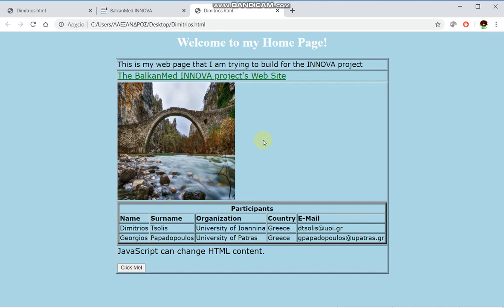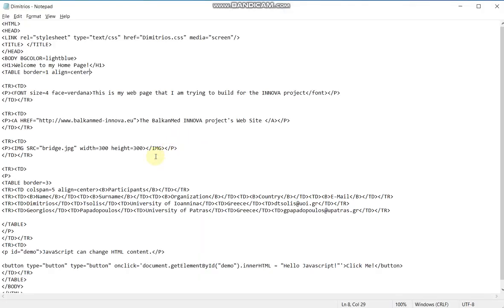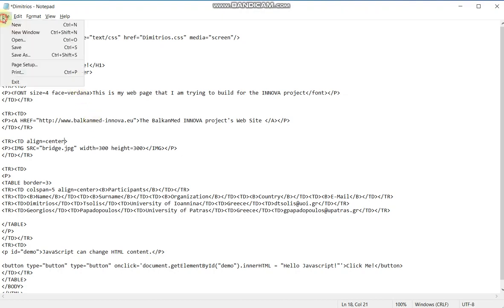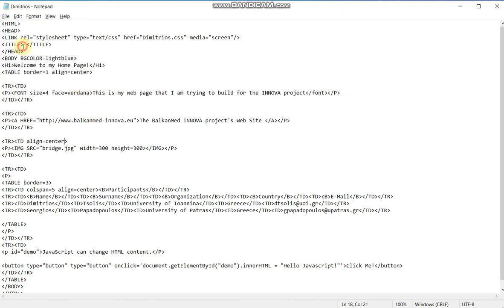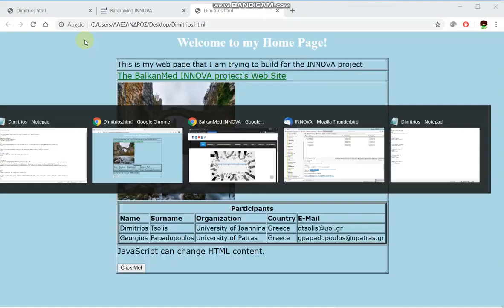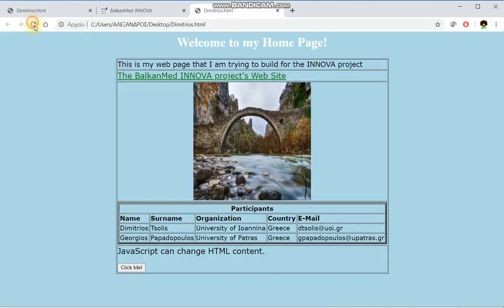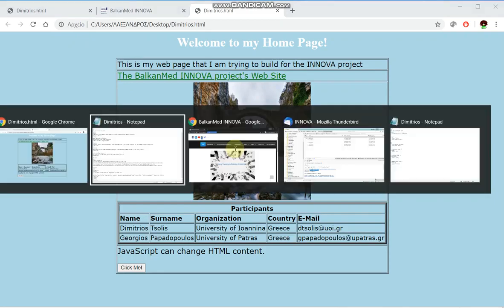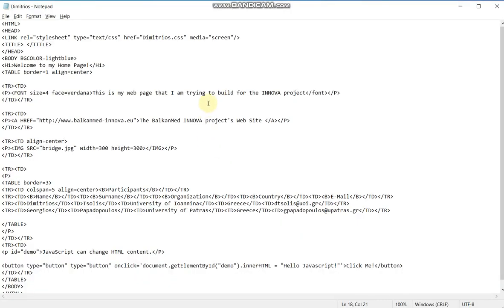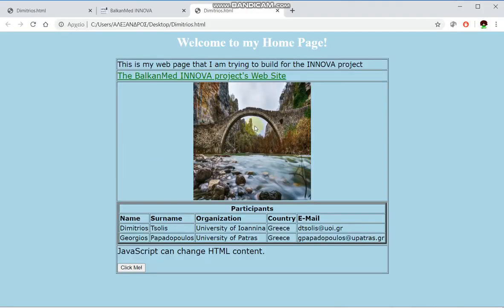The other thing that I can do is align this image now in the center of this cell. This can be done easily again using the align attribute within the table dimension in which the image is located. Like this. I'm saving, refreshing. As you can see, you can see the advantages of the tables.